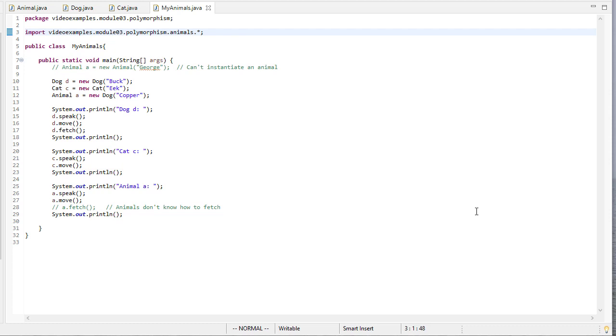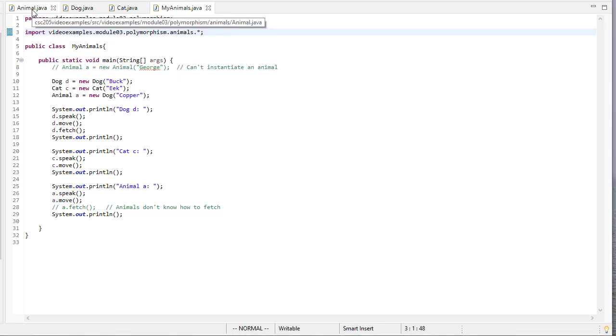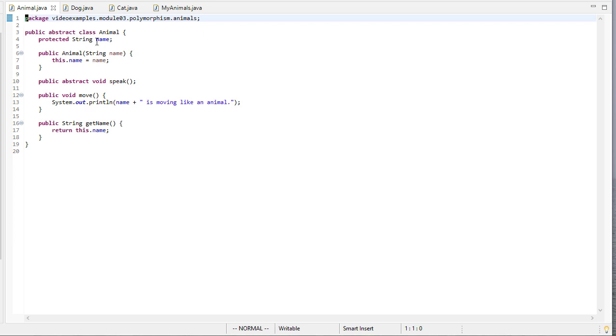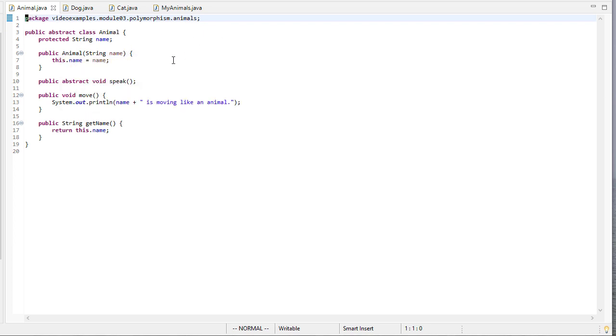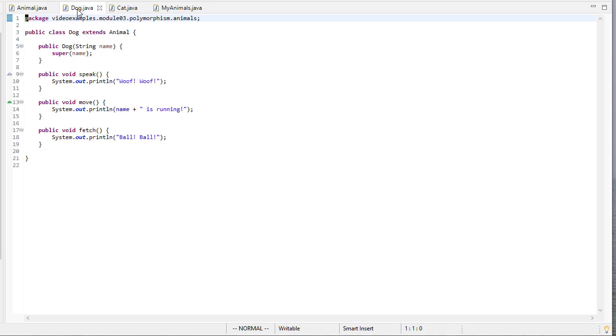In this video, we're going to see an example of polymorphism. We'll start off with a base set of code being the animals inheritance example we saw before, where we have our animal base class that's an abstract class with speak, move, and get name methods.